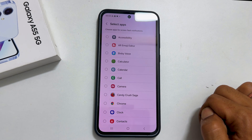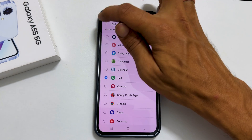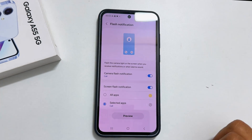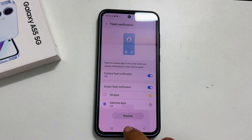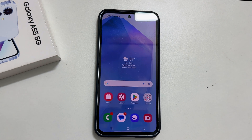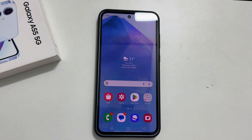Here is the preview of screen flash notification. That's it for this video on how to enable edge light and flashlight notifications on Samsung Galaxy A55 5G. Thank you for watching. Please subscribe to the channel if you find this tutorial informative.